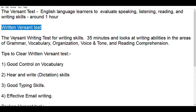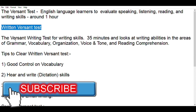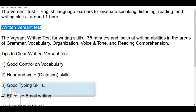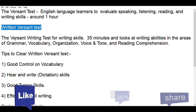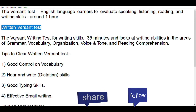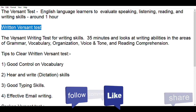The written Versant test is used to check your writing skills. Writing skills here means more of typing, because they would like to understand your capability in handling English when you're typing — whether you have good grammar, good vocabulary, whether you are able to articulate and organize sentences, commands, everything in an effective way, and also your voice, tone, and reading aspects. Everything they would be checking in 35 minutes.